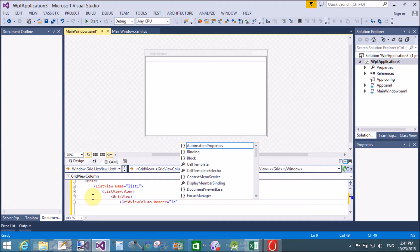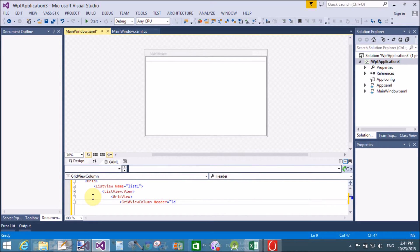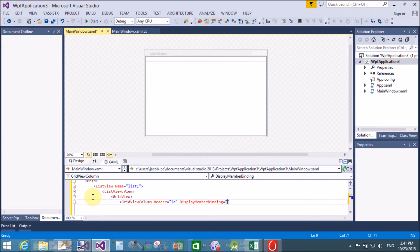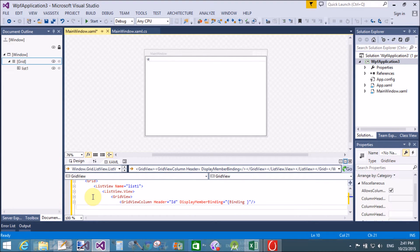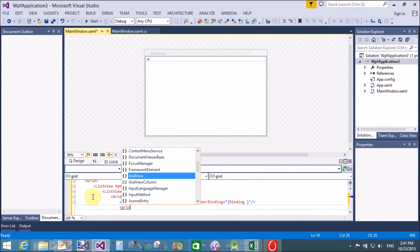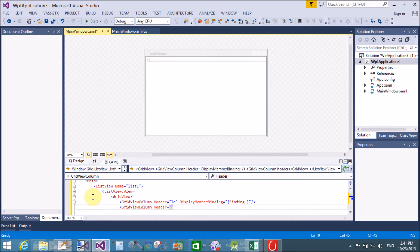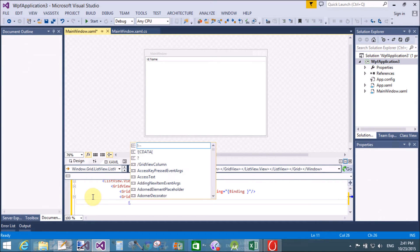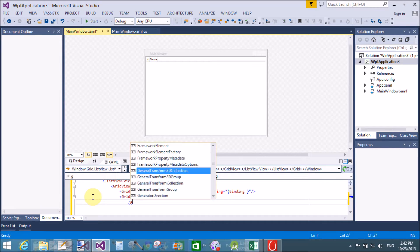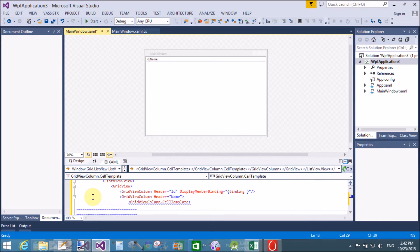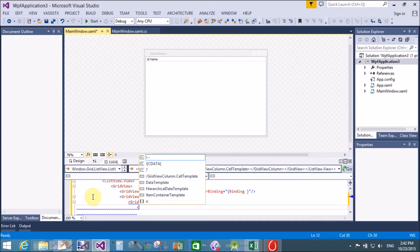Create two columns in the GridView because we have two columns in the table. The header is the column name of the GridView column, and DisplayMemberBinding binds the GridView column with the public properties of the ItemSource.